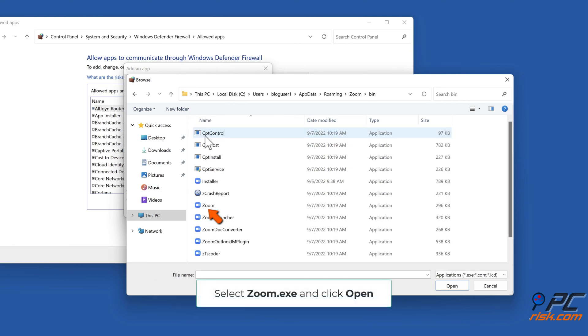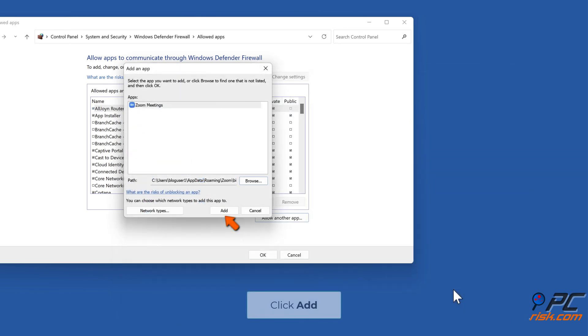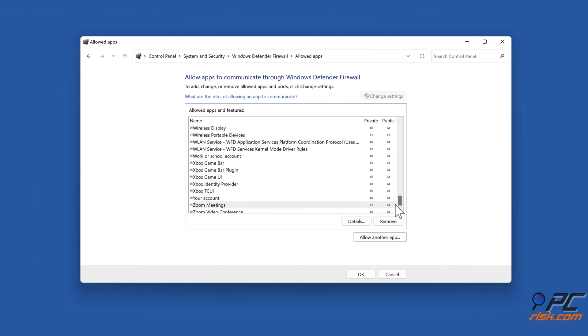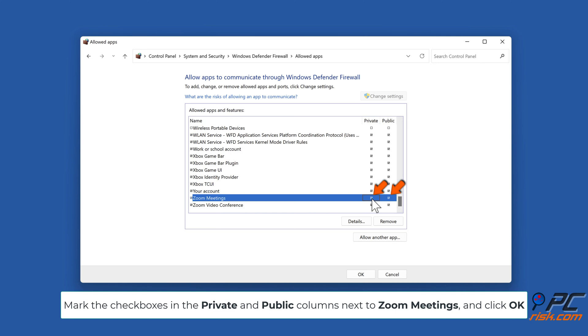Select zoom.exe and click Open. Click Add. Mark the checkboxes in the Private and Public columns next to Zoom Meetings and click OK.